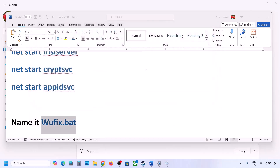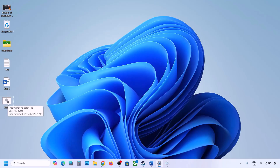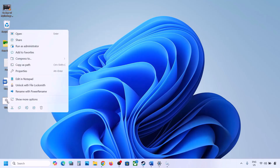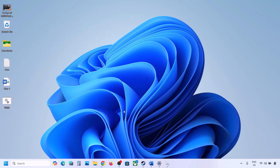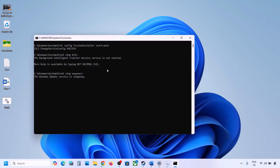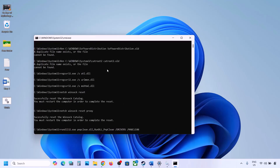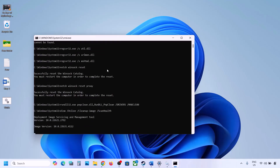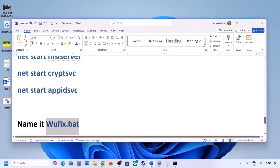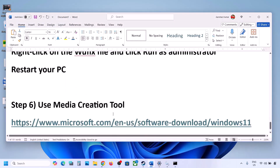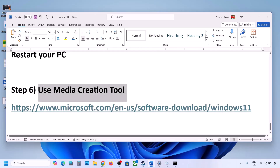Go to the desktop, right-click on the wufix file, and click on Run as Administrator. Make sure you run this file as an administrator — click Yes. Let the process complete. It will first stop all Windows Update services, then run some scans. There are multiple scans so this will take some time. Once complete, it will restart all Windows Update services. Restart your computer and then check for updates.